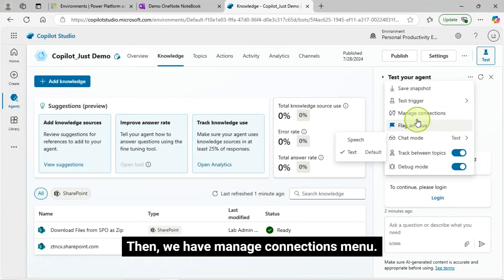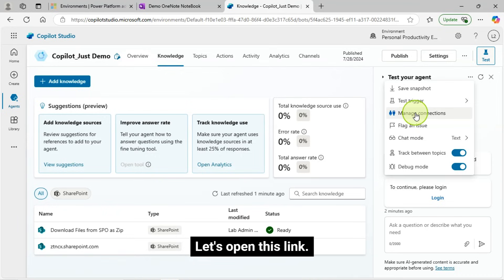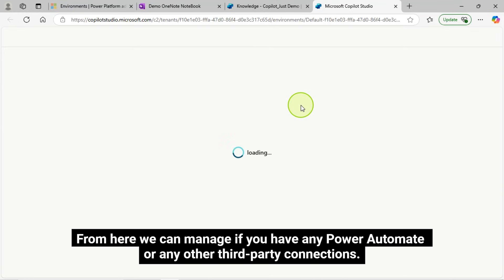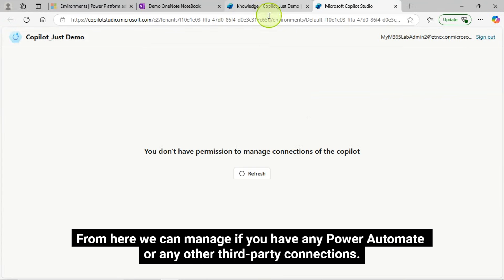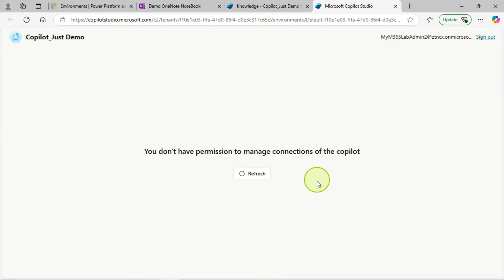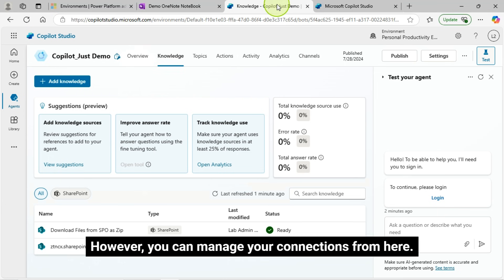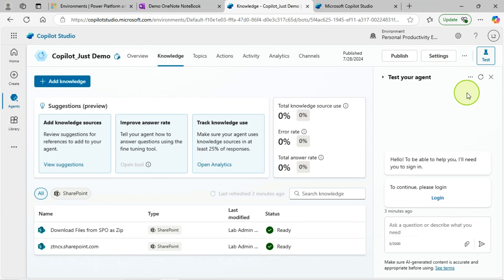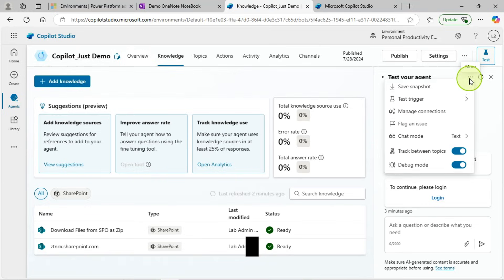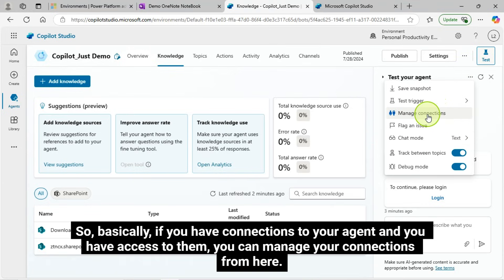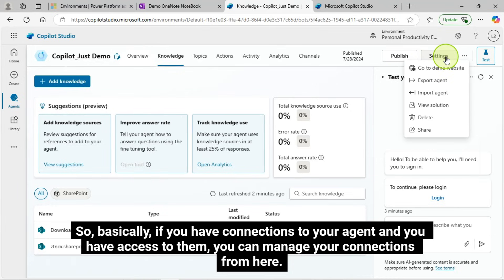Then, we have Manage Connections menu. Let's open this link. From here, we can manage if you have any Power Automate or any other third-party connections. I can see the message. You don't have permission to manage connections of the co-pilot. However, you can manage your connections from here. So, basically, if you have connections to your agent and you have access to them, you can manage your connections from here.